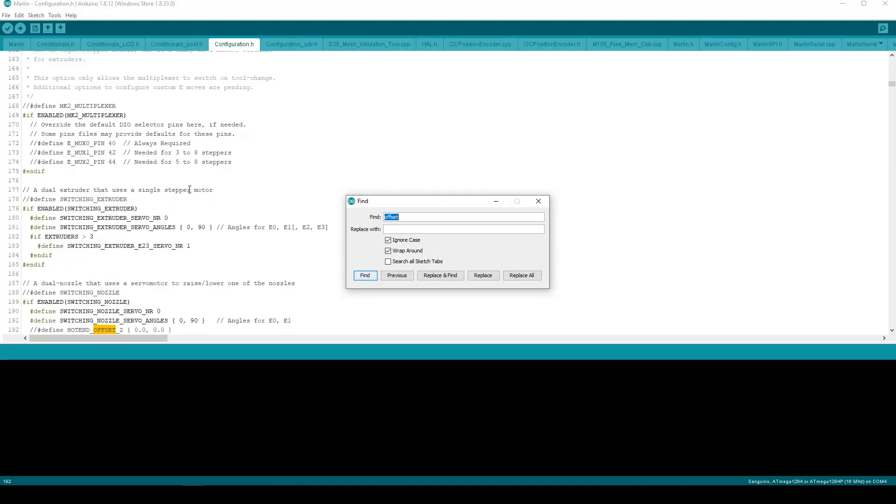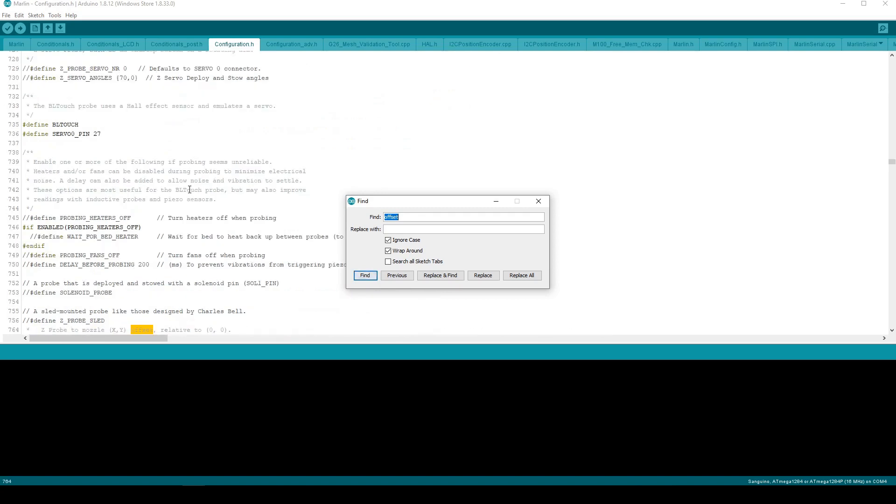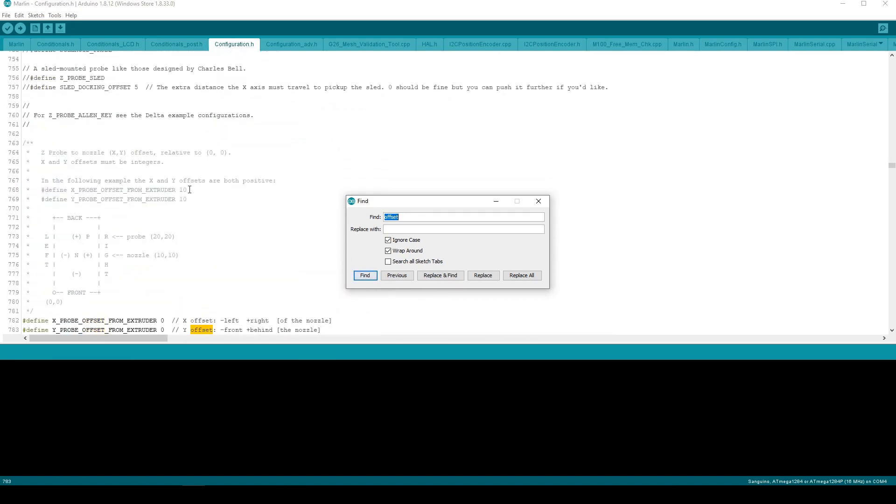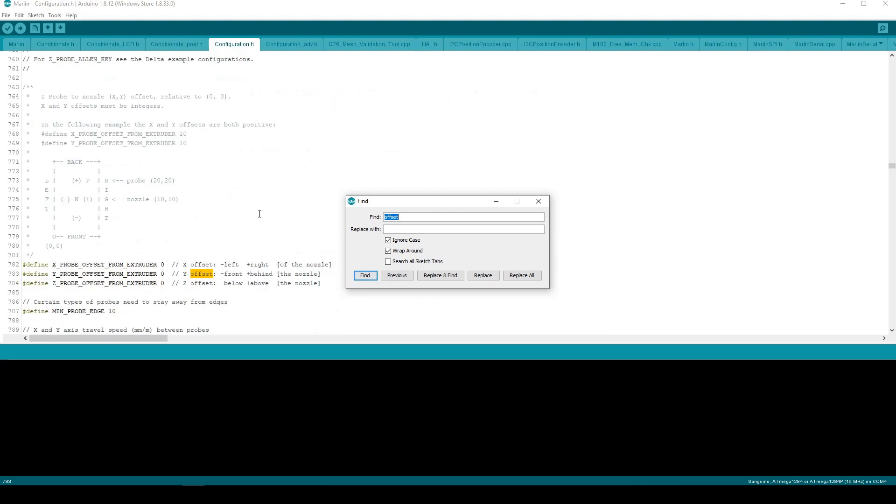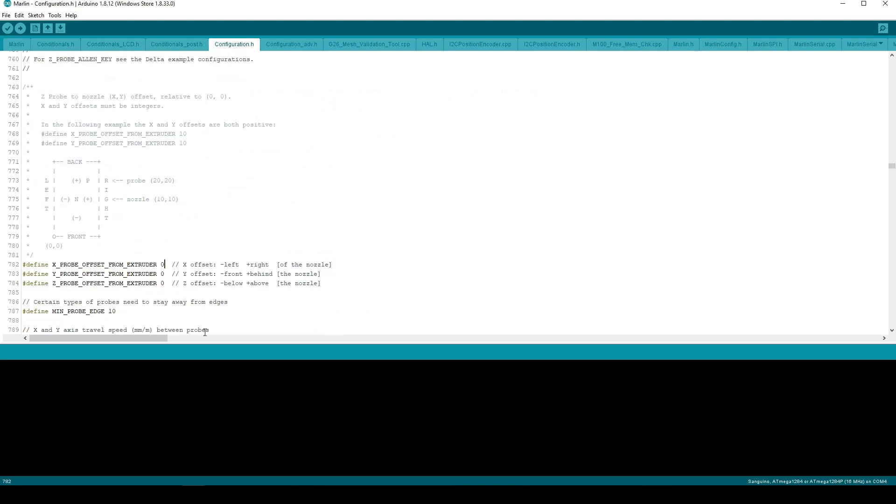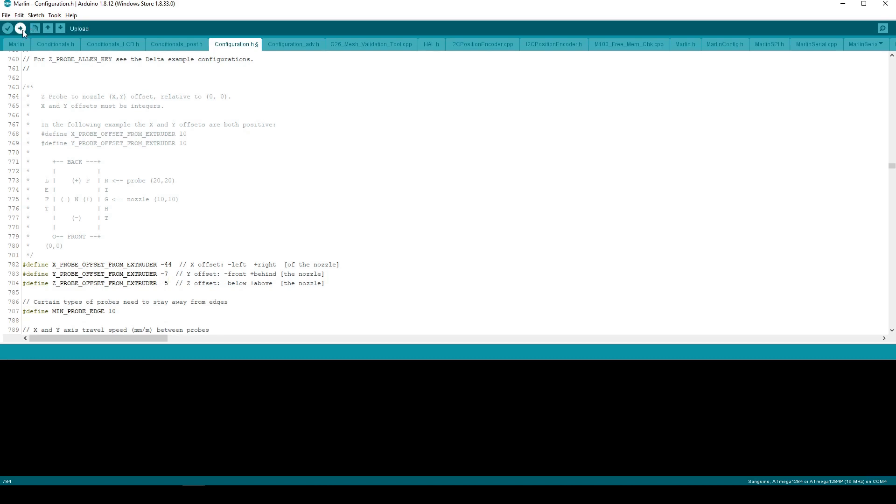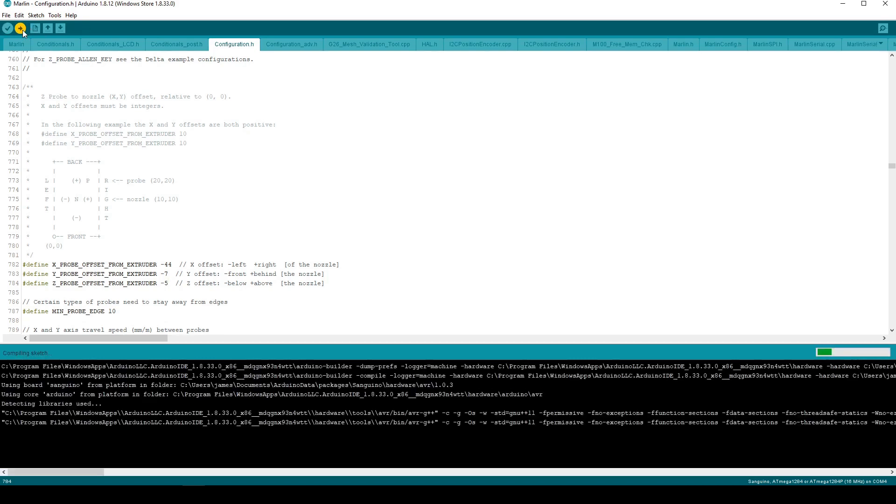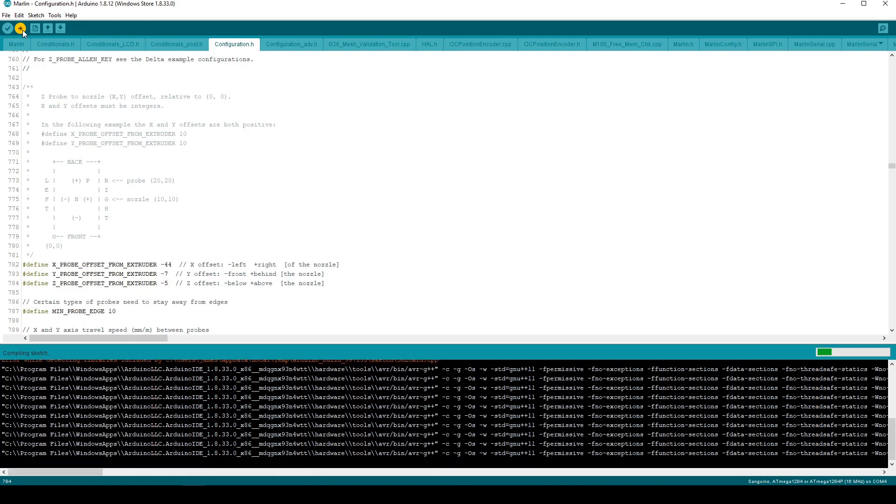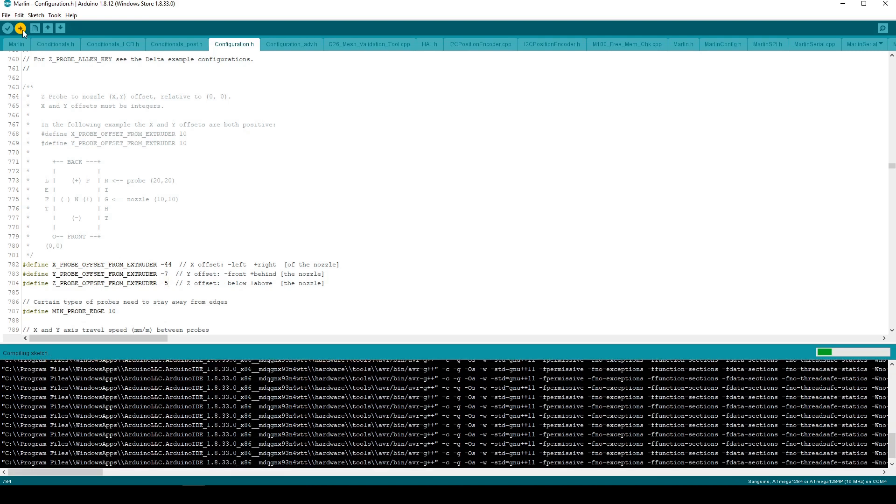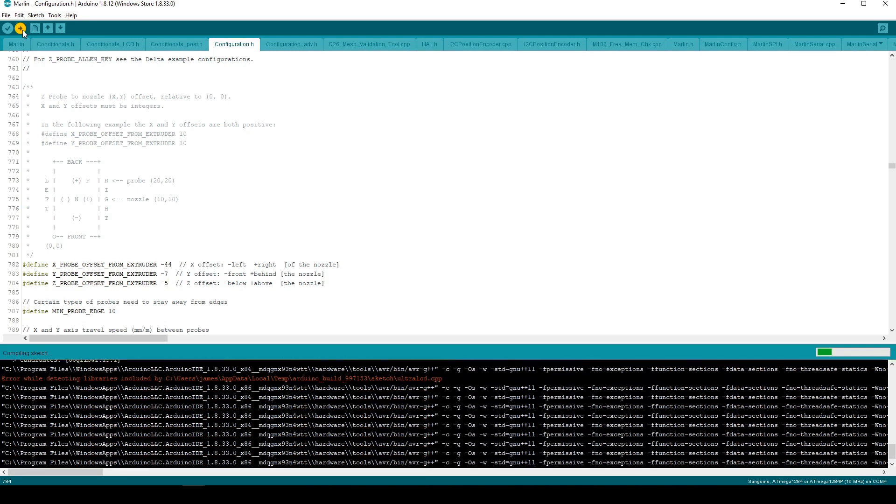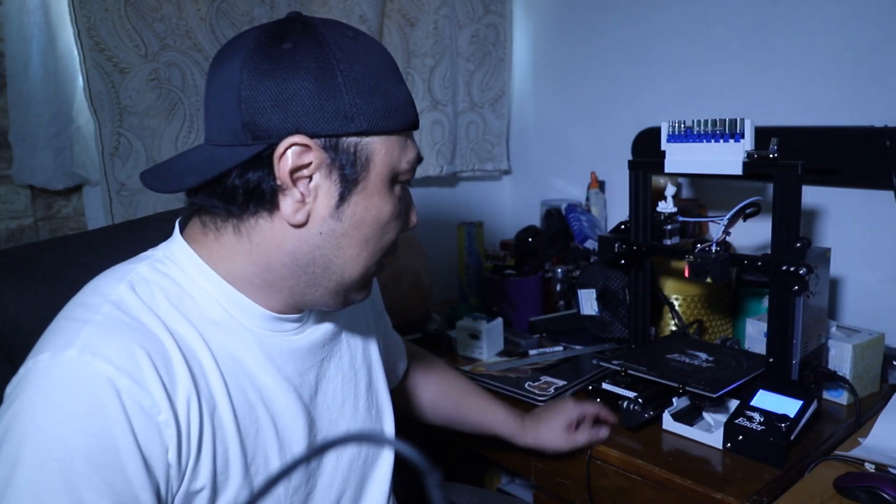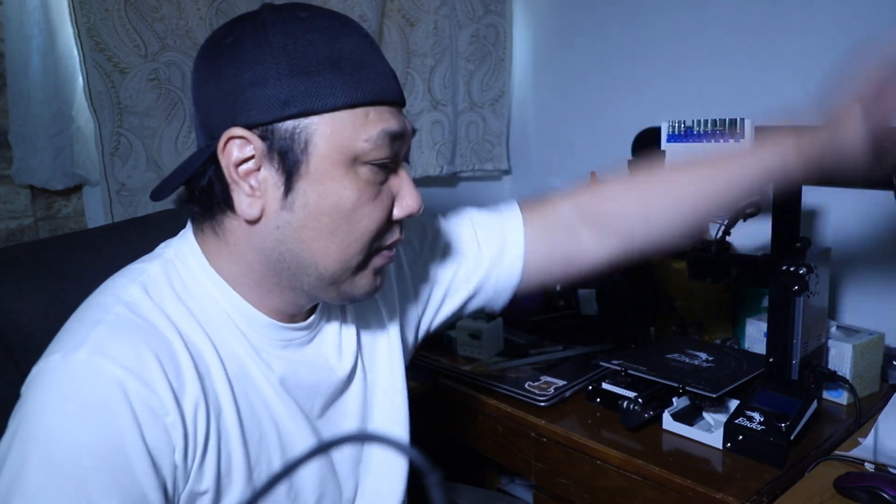So what you are going to do is you are going to go to the offsets and then just plug in those numbers. It was negative 44. This was a negative 7. And this was a negative 5. You are going to plug it in and then we are just going to go here and upload. If you click on upload it should save it and then upload it into your printer. Okay it says uploading done. I am just going to disconnect. I am going to go ahead and turn on your printer and test everything out.